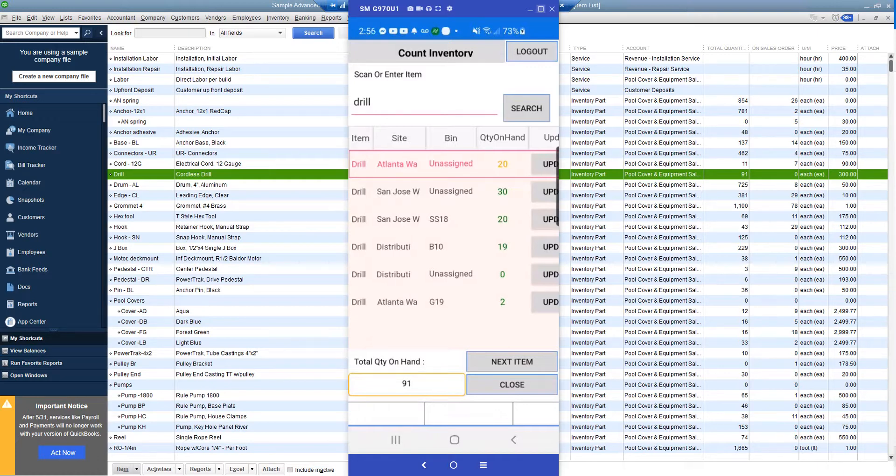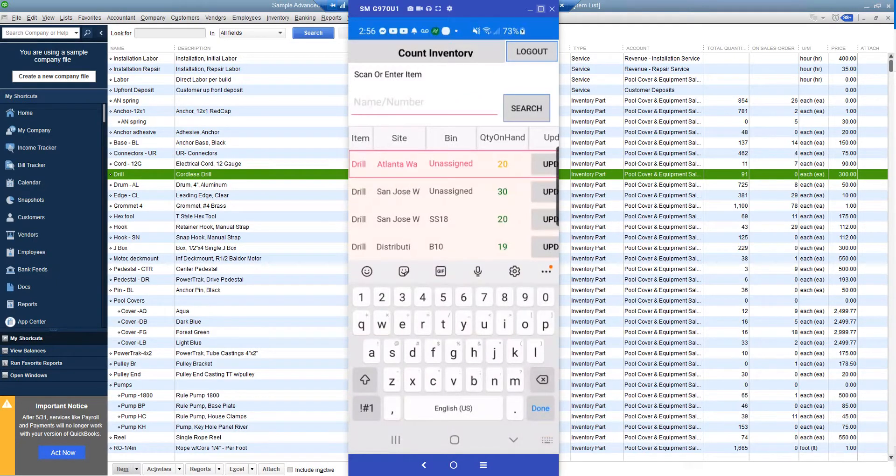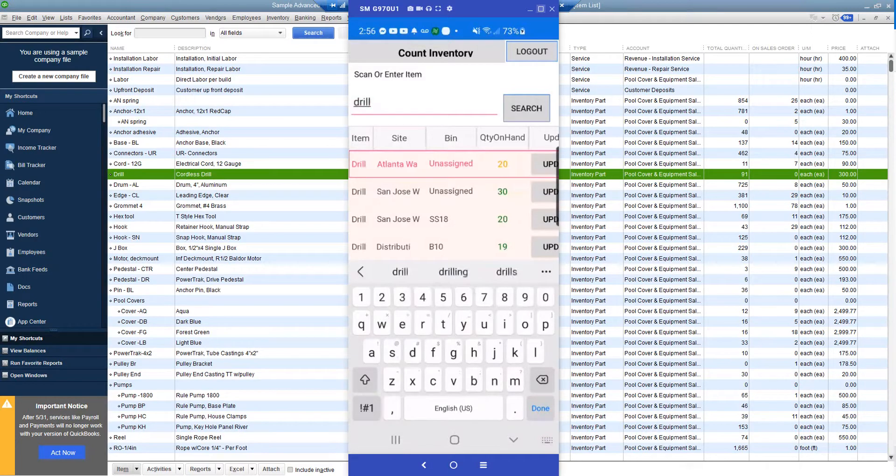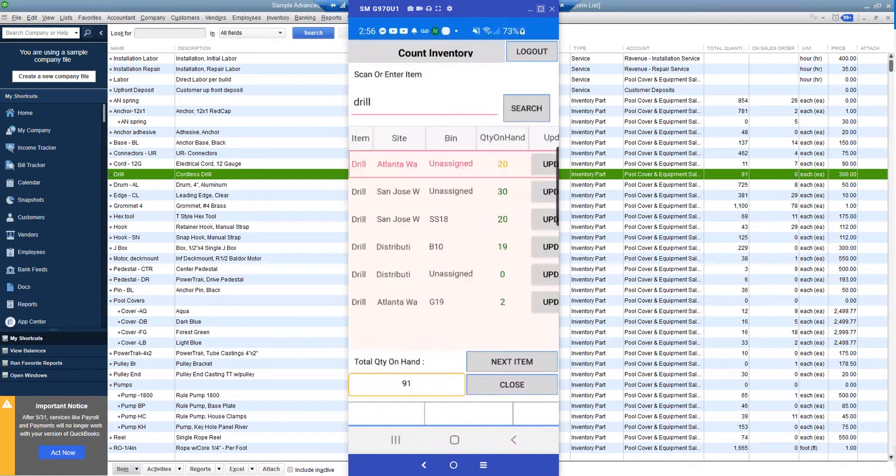You can see here I've got the drill item. Now you could scan the item barcode or enter it. In this case, we're just going to enter it in and search.